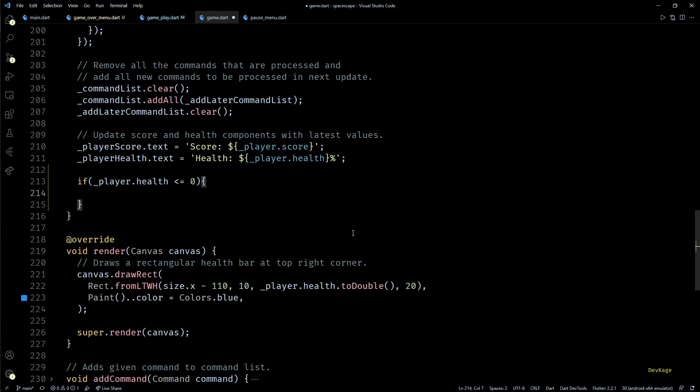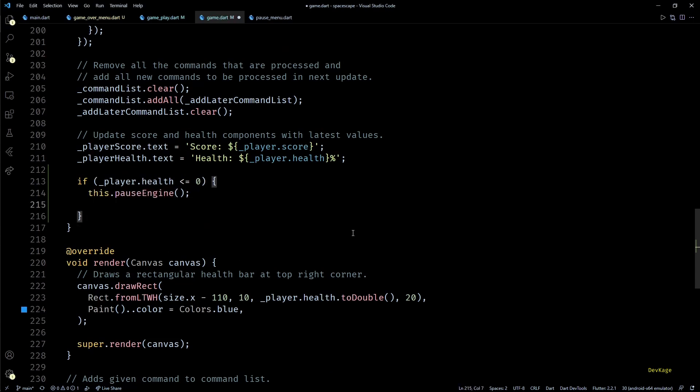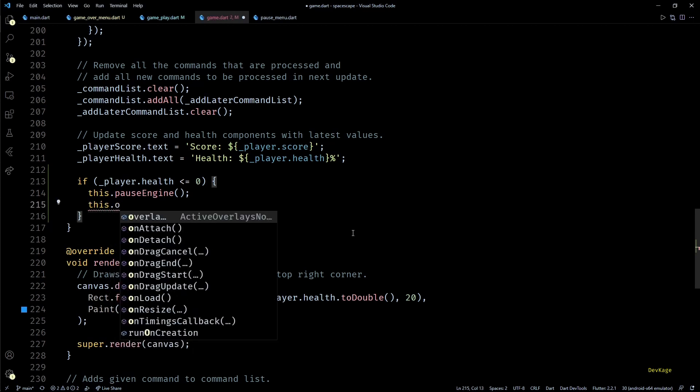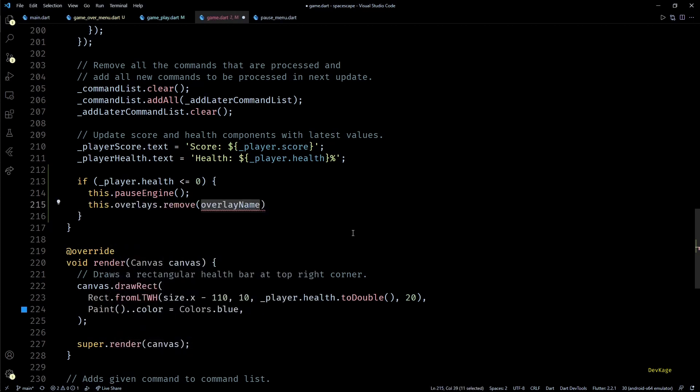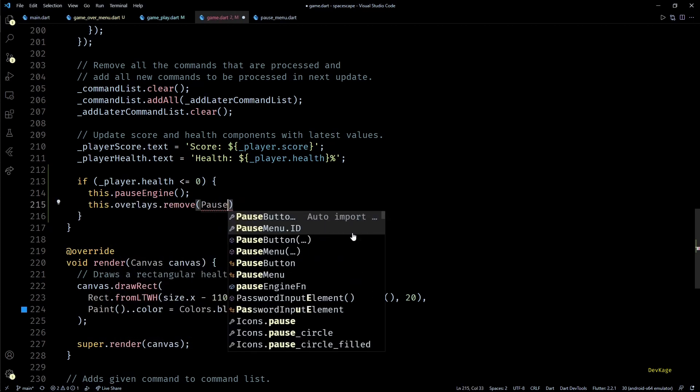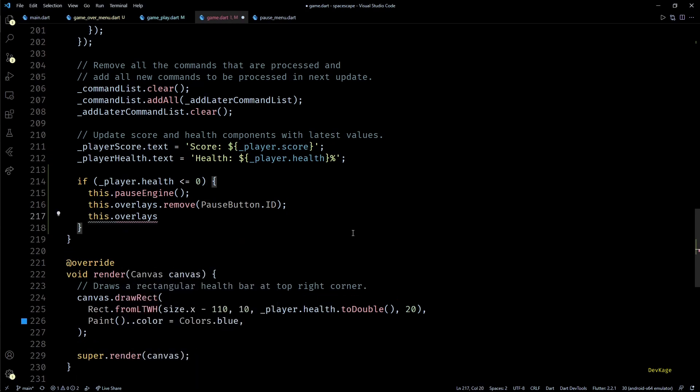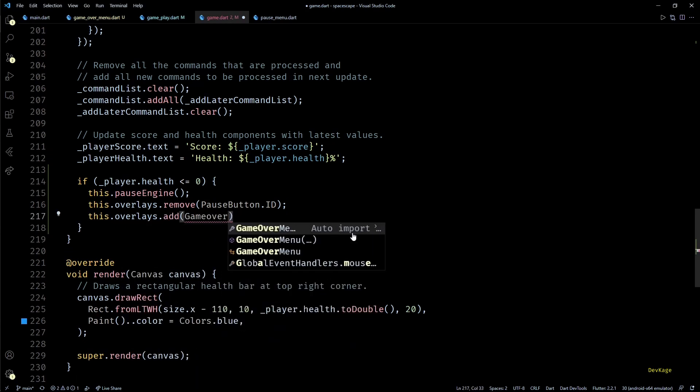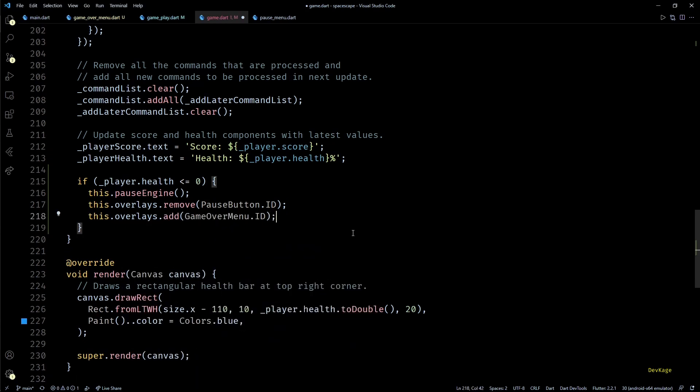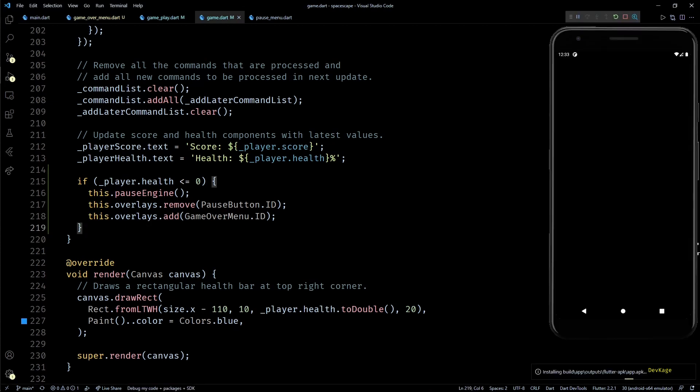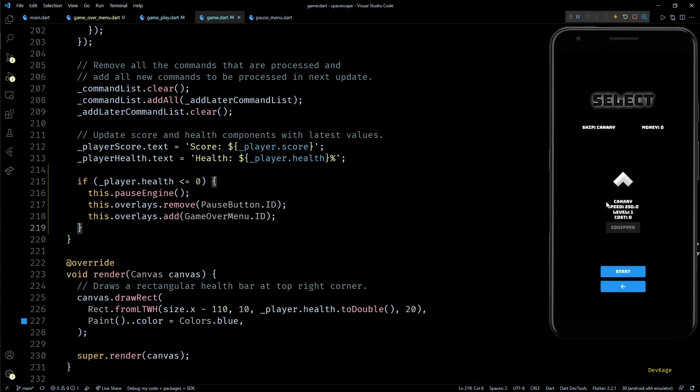Here in the update method after updating playerScore.text and playerHealth.text, I'll check if player health is less than or equal to zero. If that is the case first I'll pause the game engine, then I'll remove the pause button overlay and add GameOverMenu.id to display the game over menu.